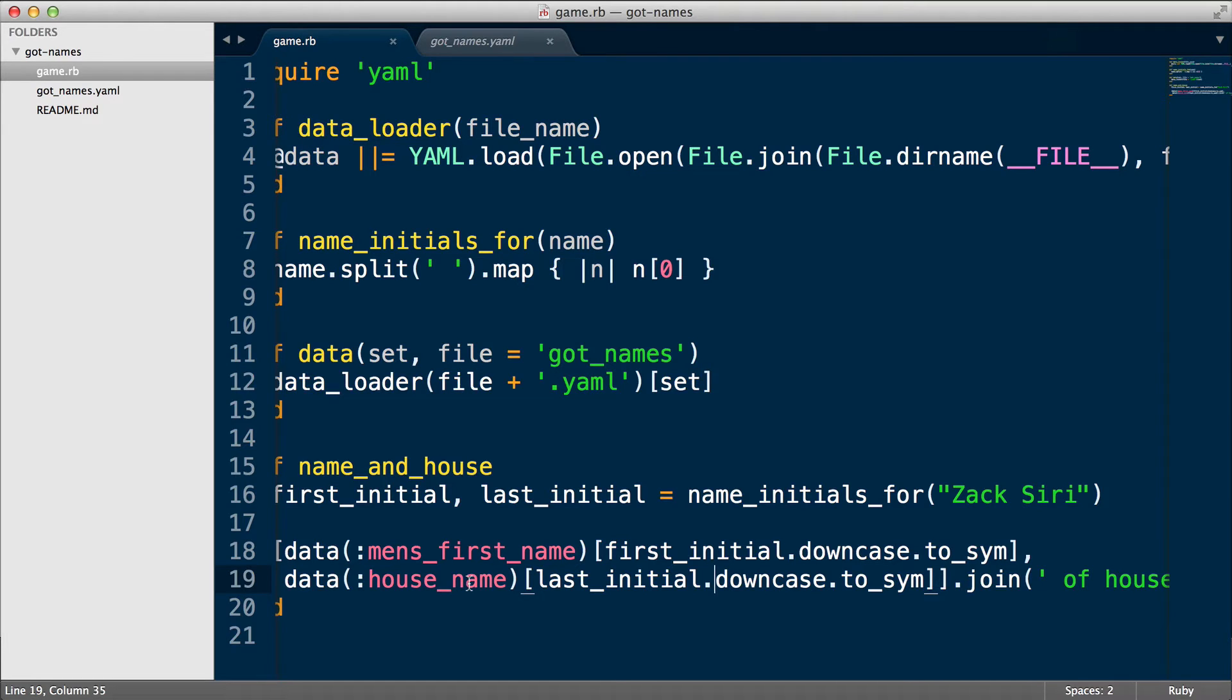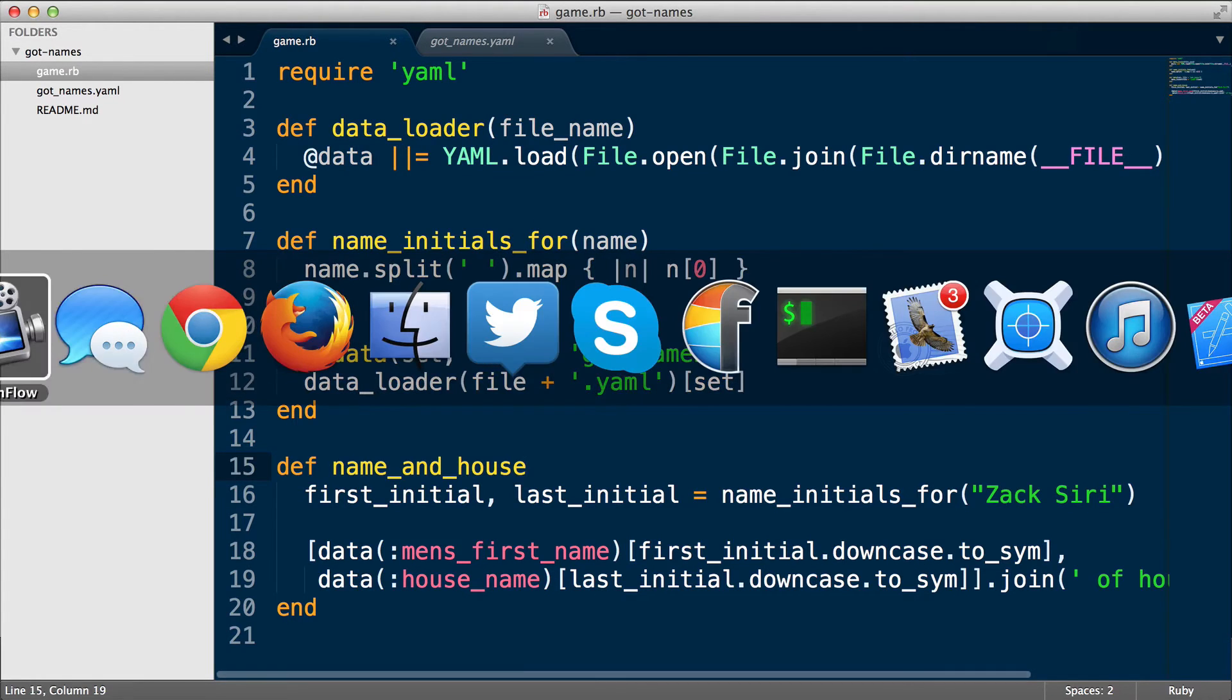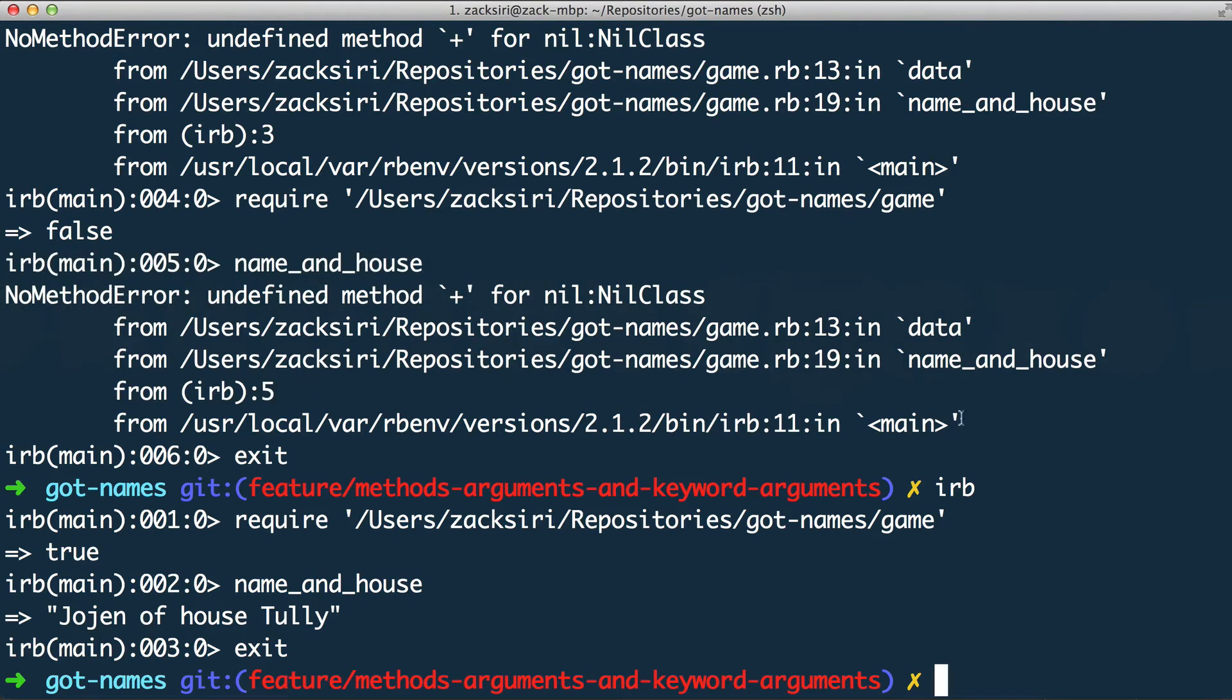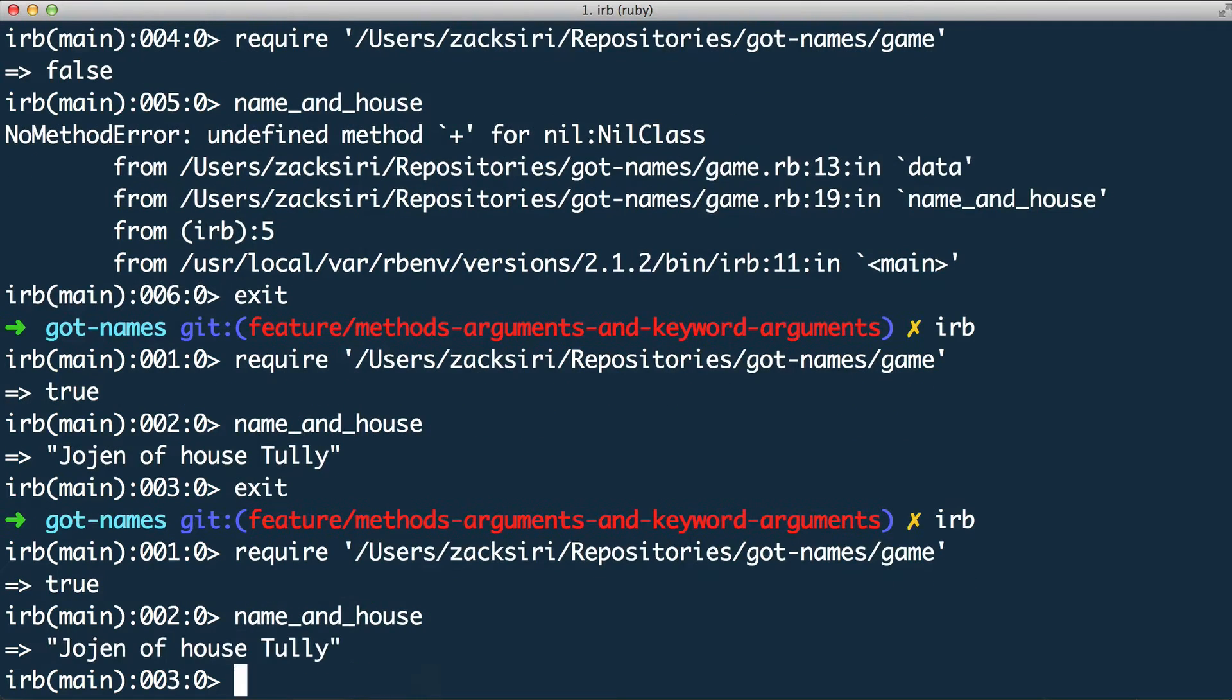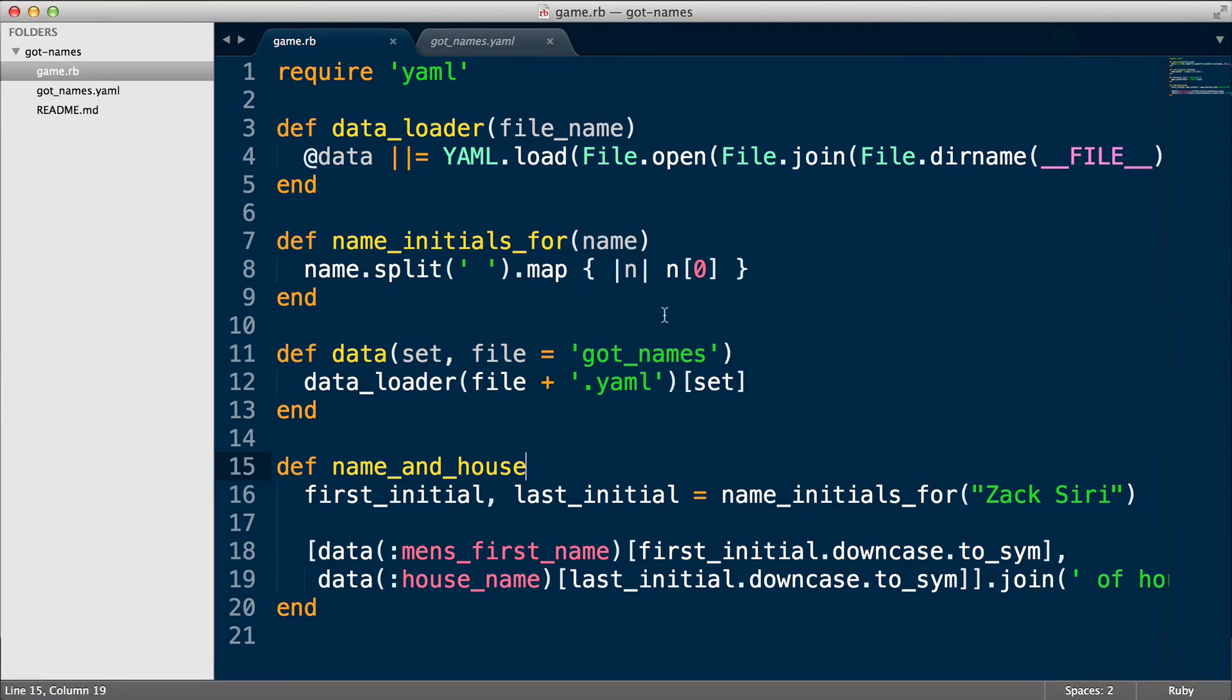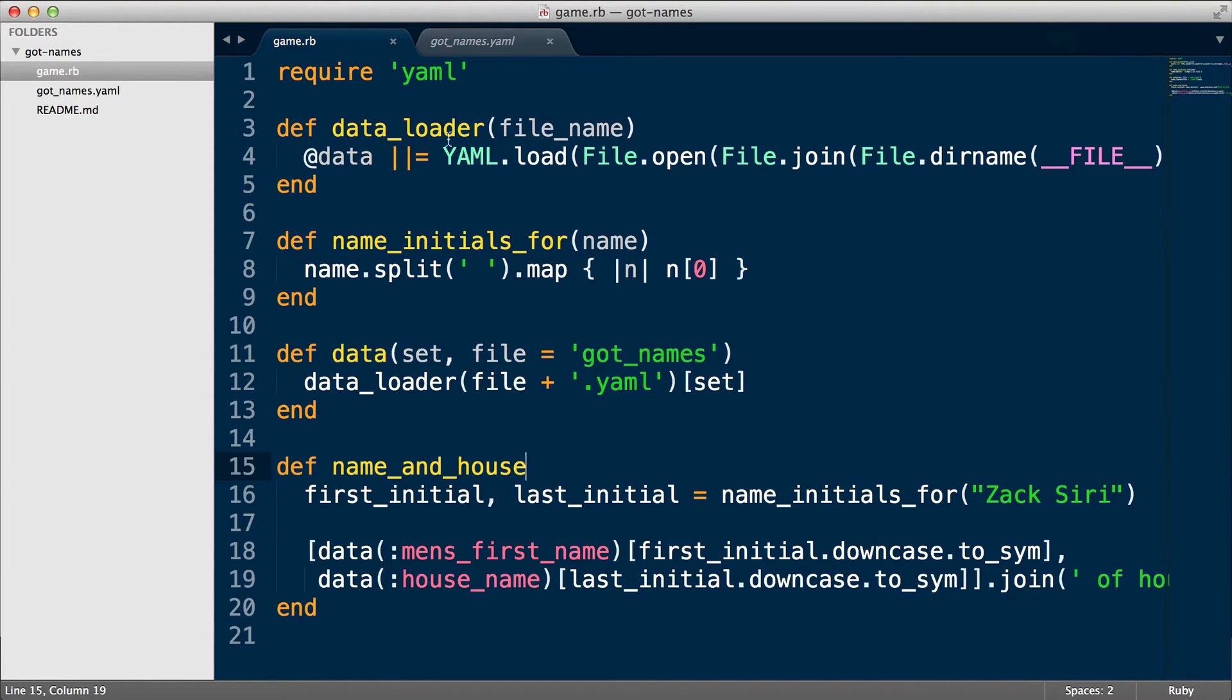Right, so whatever of house Tali or whatever could be the output. So let me just show you the output of this thing. It's basically the same as the previous episode. What I'm gonna do here is I'm just gonna do IRB and I'm gonna copy and paste this require file. This is gonna load that file. I'm gonna call name and house, so it does the exact same thing. But now things are much cleaner and it's much more readable, and we know what each piece of code does.